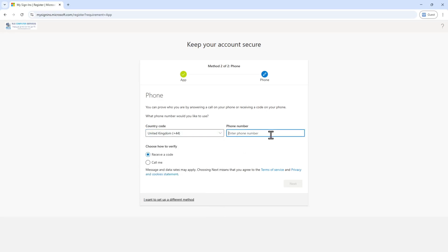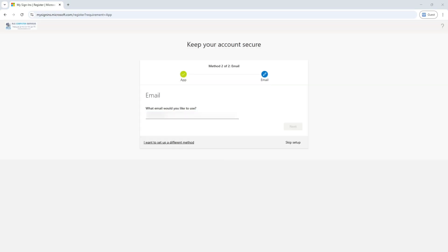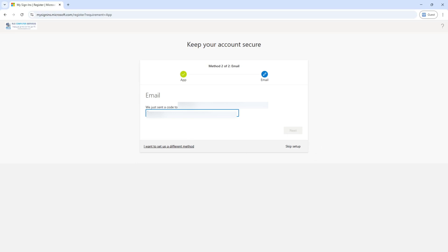Alternatively, you can choose 'I want to use a different method.' You'll see a couple of choices: hardware token, phone, or email. If you click Email, you can set up an alternate email address. Enter it, click Next, retrieve the verification code from that email, enter it, and click Next.